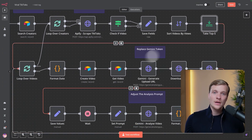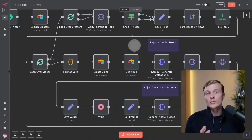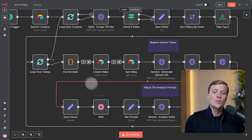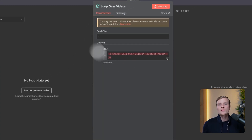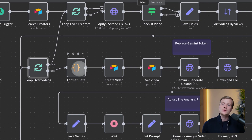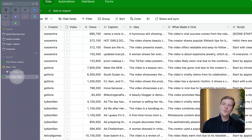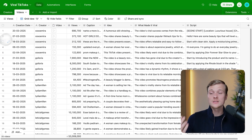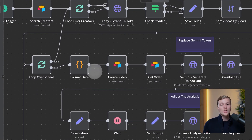Now for the next part of the workflow, where we analyze every single video. This node is another Loop Over Items node — we go through every single video. Then I use a Code node to format the date, because inside Airtable I want it to be formatted nicely — for example, '20 March 2025' — very easy to read. Before that it was in a much less readable format, so don't worry too much about this node.